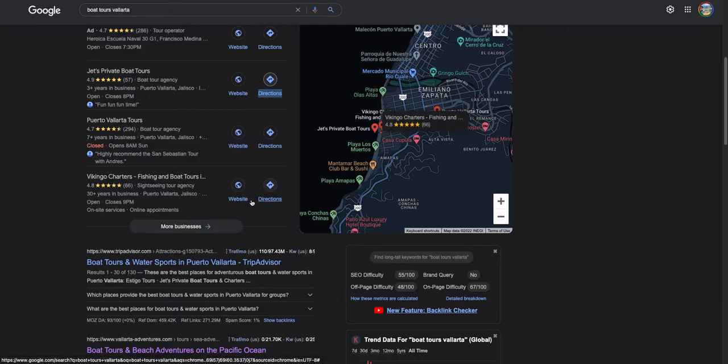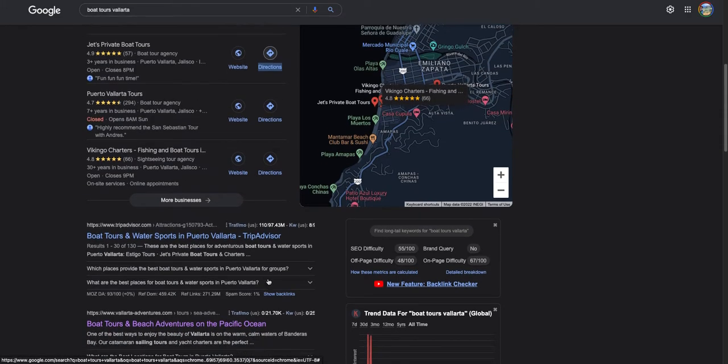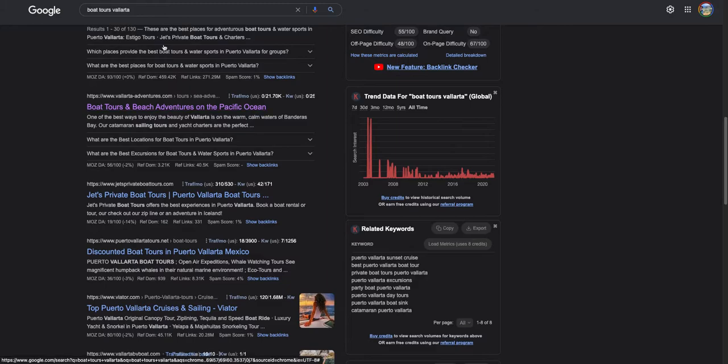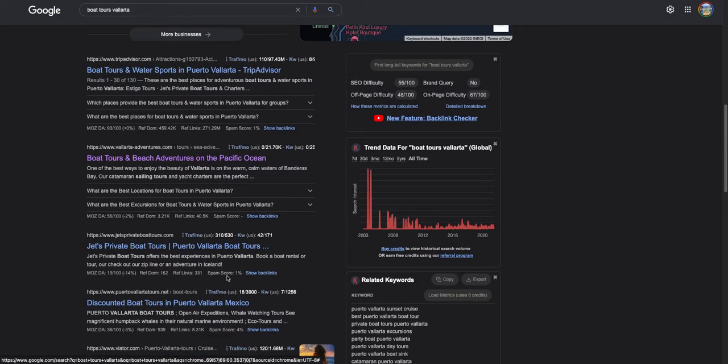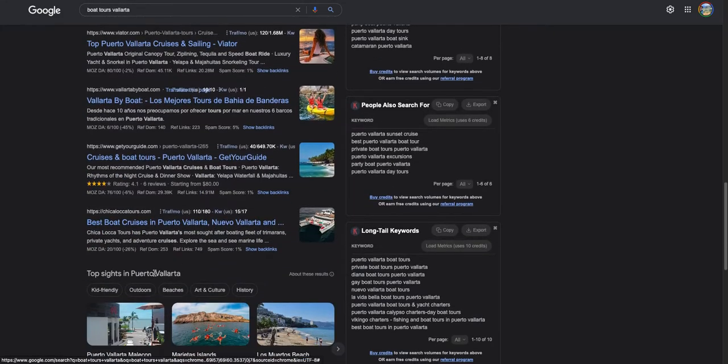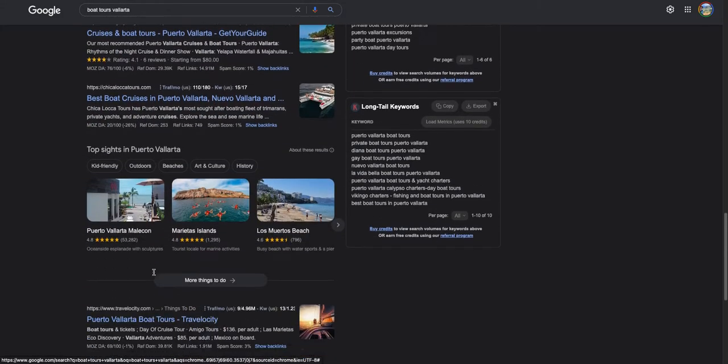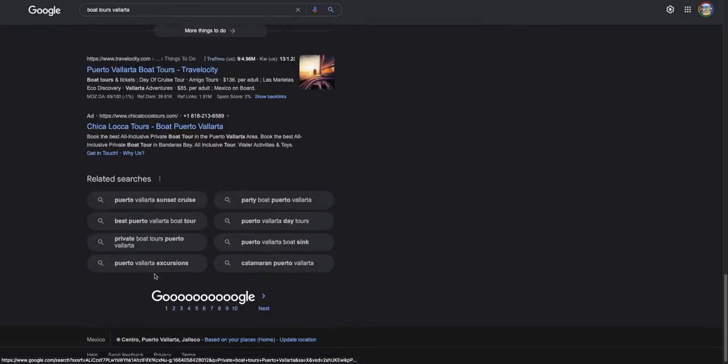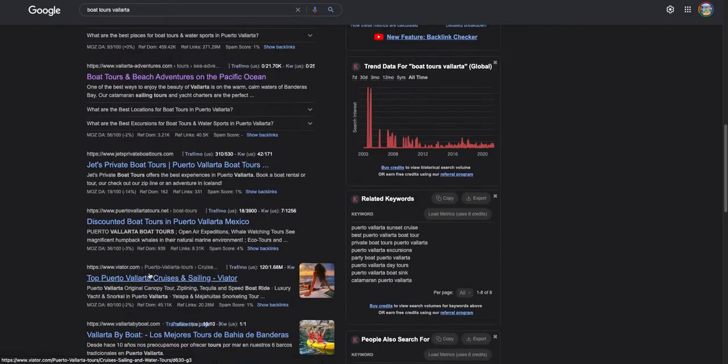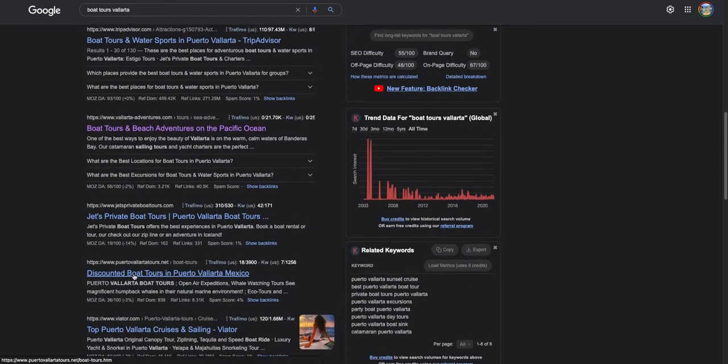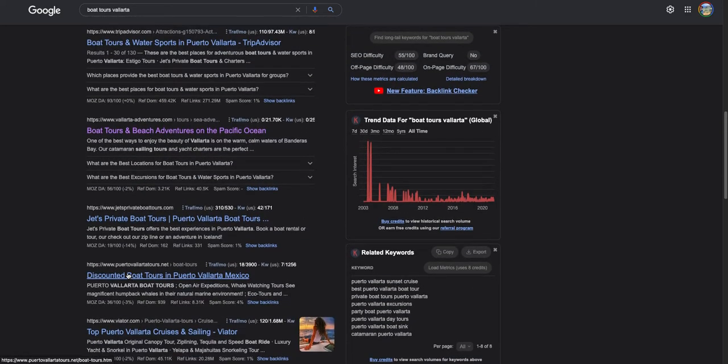Down here is called the organic area. You want to make sure you're on the first page for collecting a lot of traffic for whatever services you're offering. For boat tours Vallarta, you guys are not on the first page.